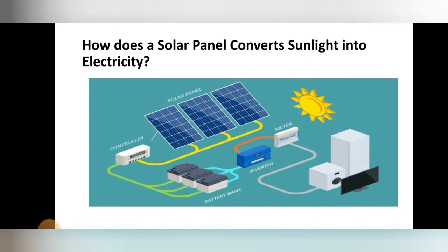The p-n junction diodes absorb photons from the sunlight and move electrons to higher energy levels. Due to that movement of electrons, holes are generated. Once holes are generated, there is a vacancy, so new electrons come in, creating a continuous flow of current. That current is direct current (DC), which is sent through a controller into the battery bank to store the DC current generated from the solar panel.